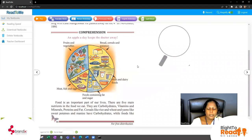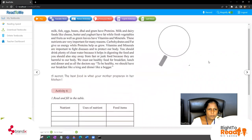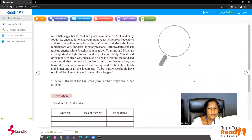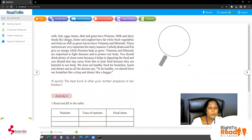The book explains what food items contain carbohydrates. Foods like milk, fish, eggs, beans, dal, and gram have proteins. Milk and dairy foods — dairy foods means products made from milk, like cheese, butter, and yogurt — have fat. Fresh vegetables and fruits, as well as green leaves, have vitamins and minerals.